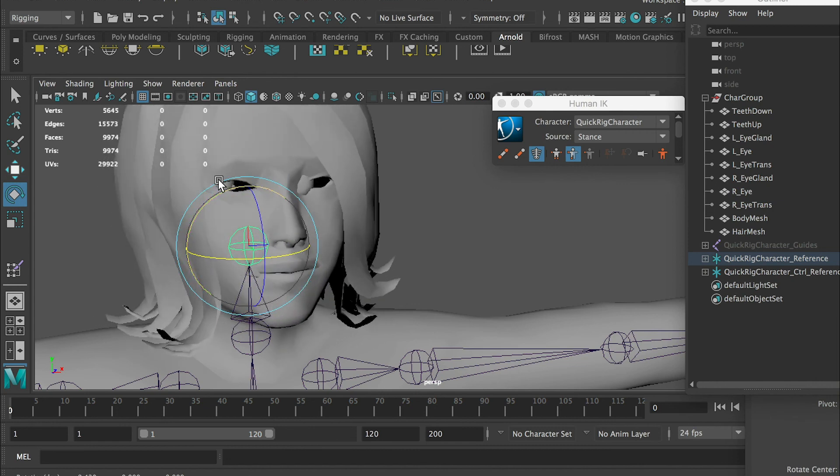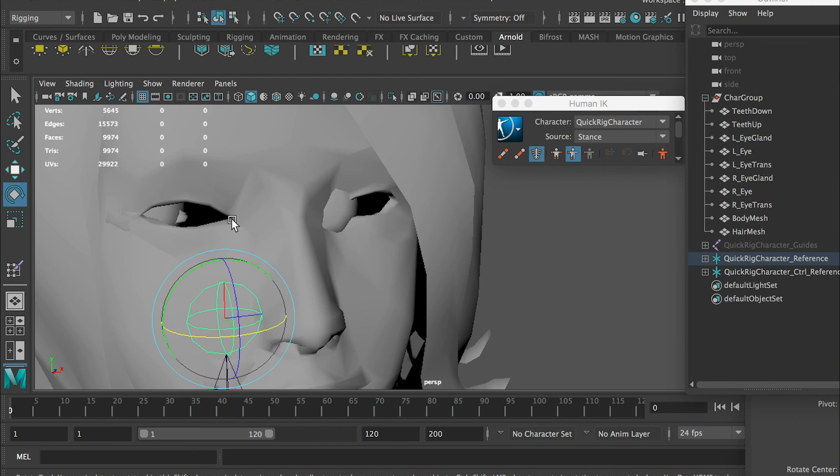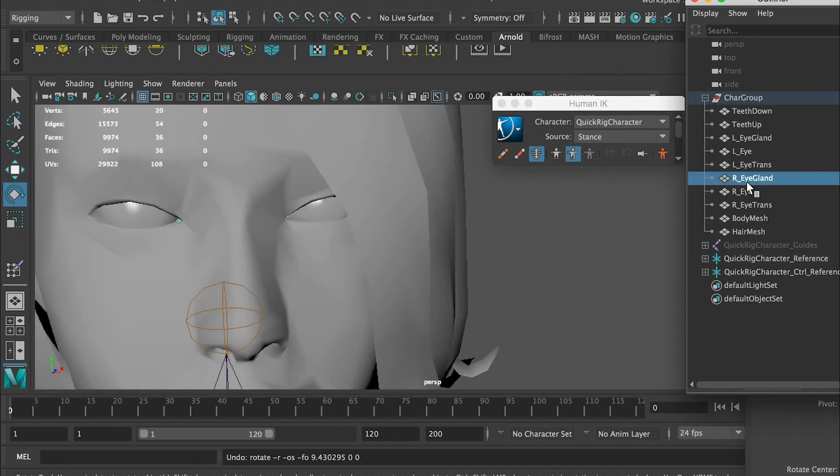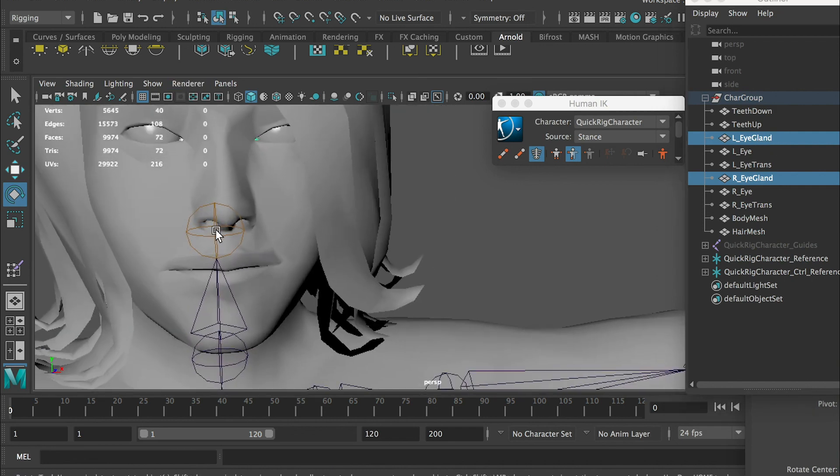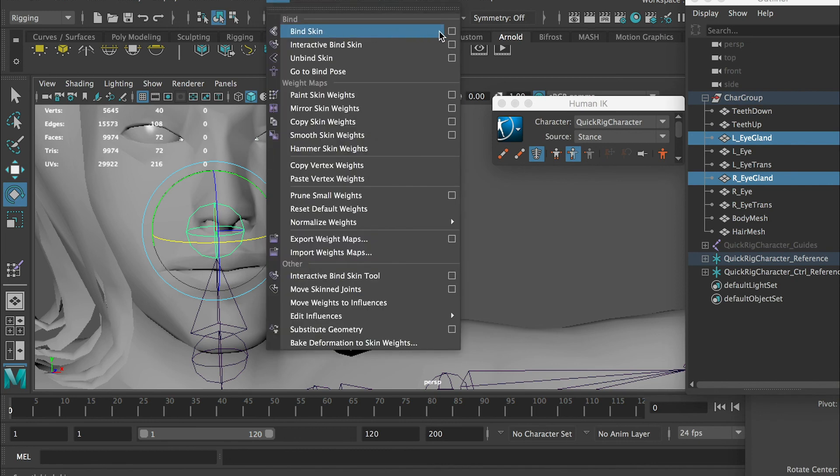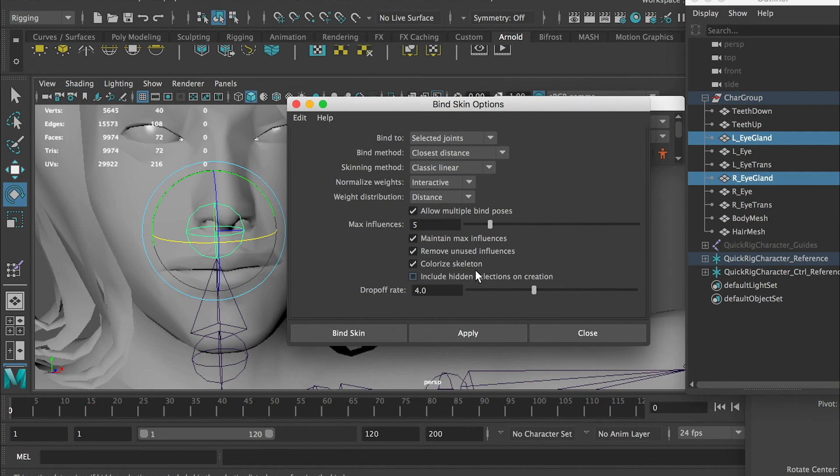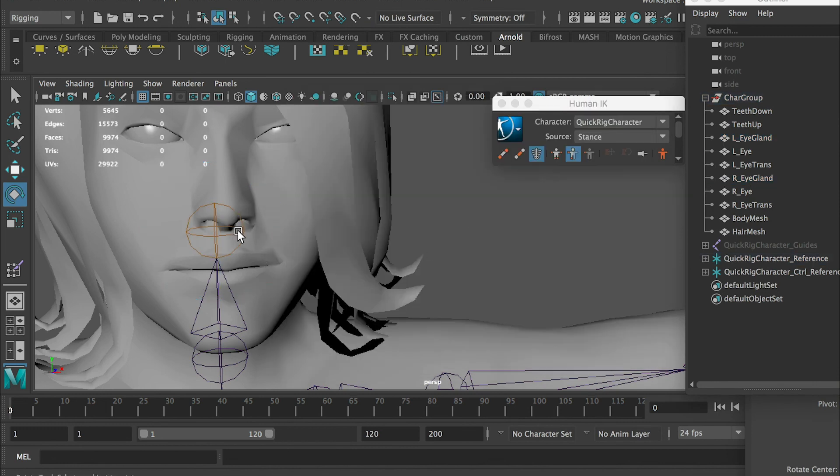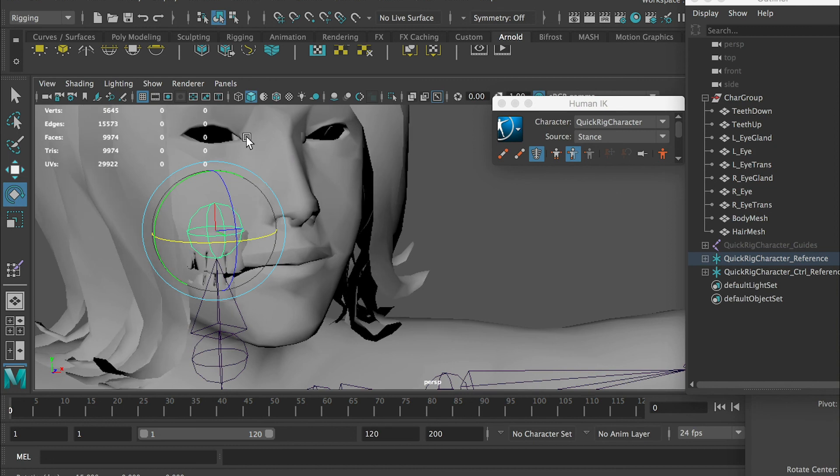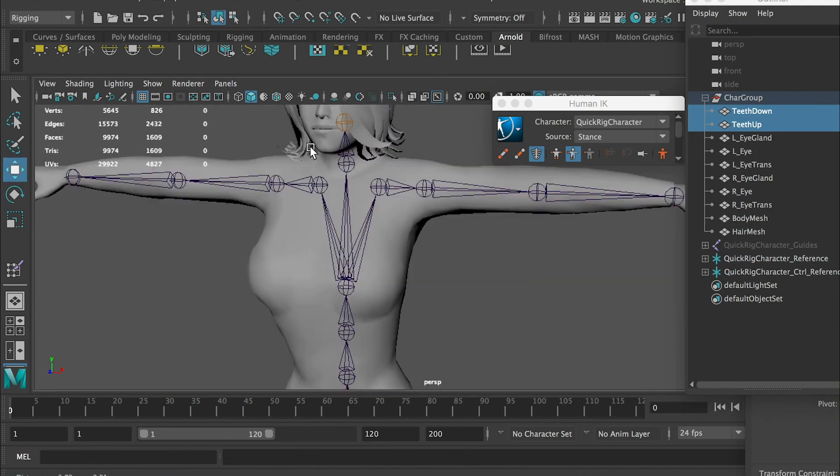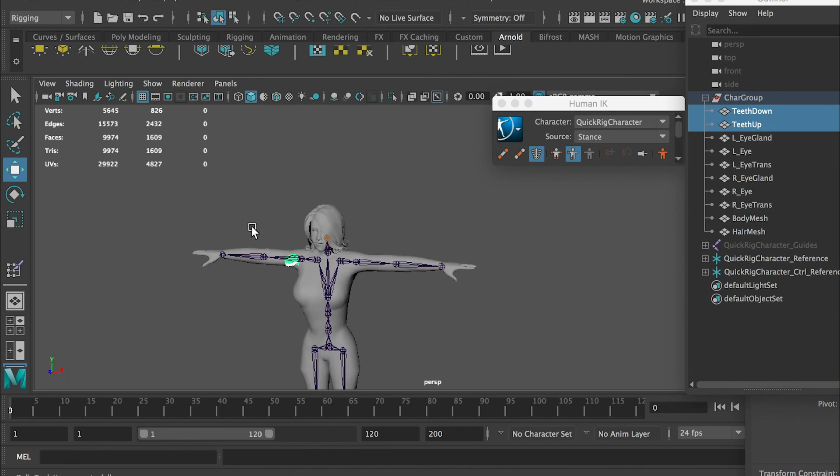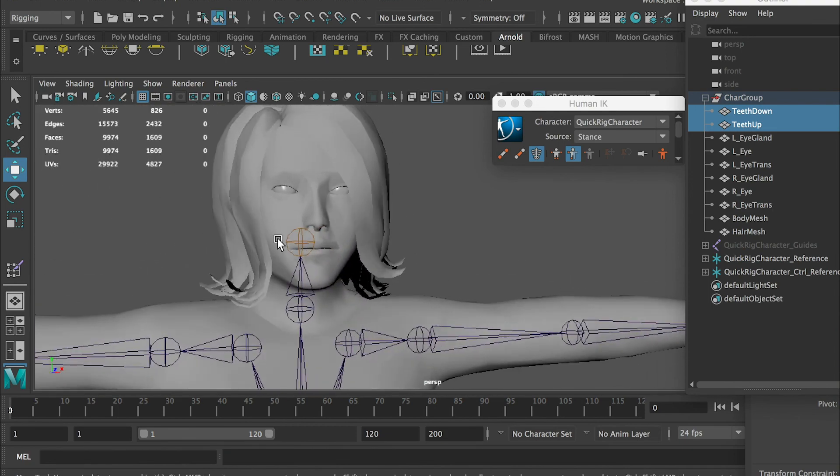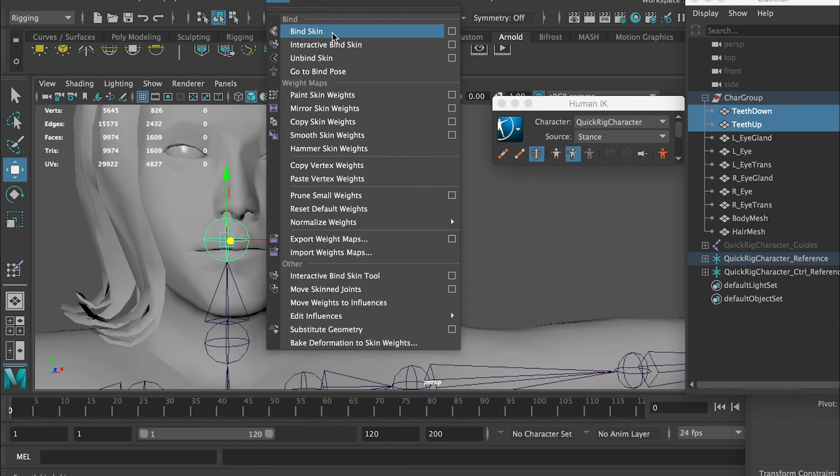For the eyeball and the gland, for the gland we want to attach it to the face. We'll select the right eye and left eye, the gland, and select the joint. Apply the same thing we just applied - bind skin. And then comes the teeth. For the teeth, we also want to let it move with the head joint. Do the same thing - bind skin. So now, only the eyeball and the eye reflection remain.